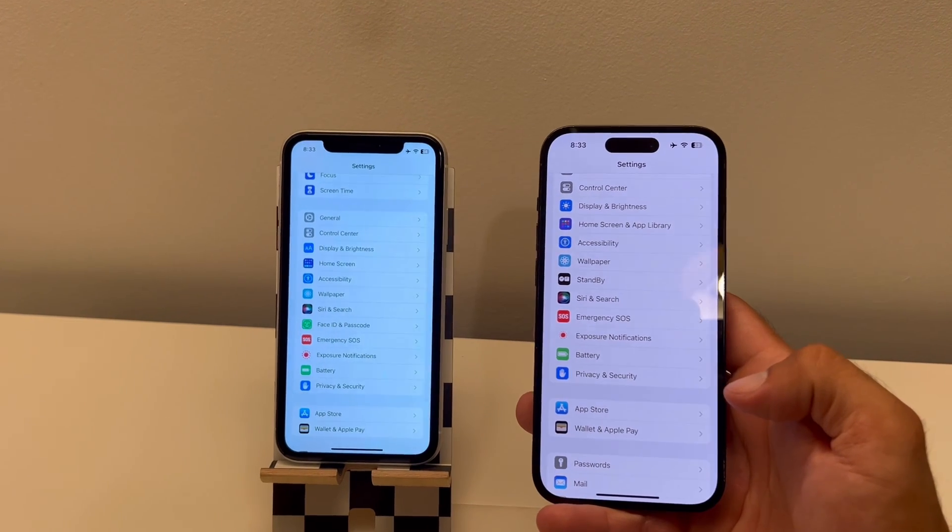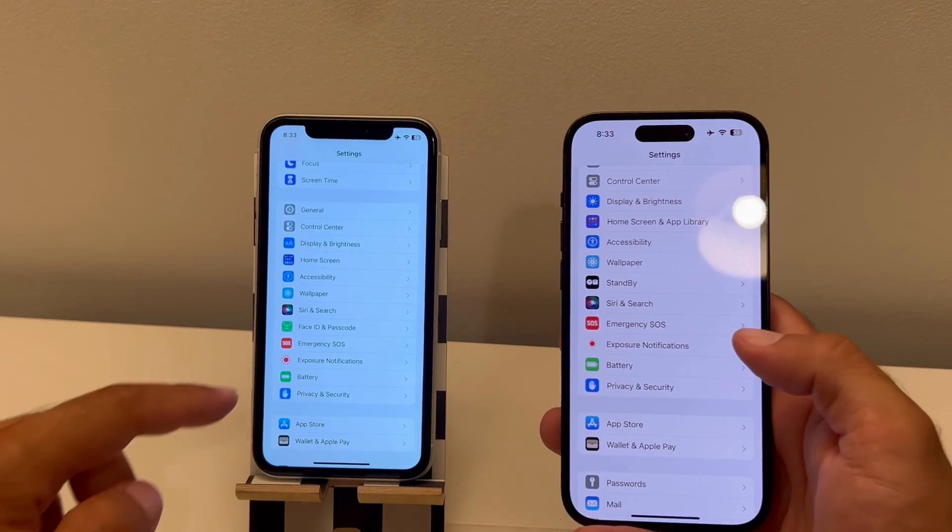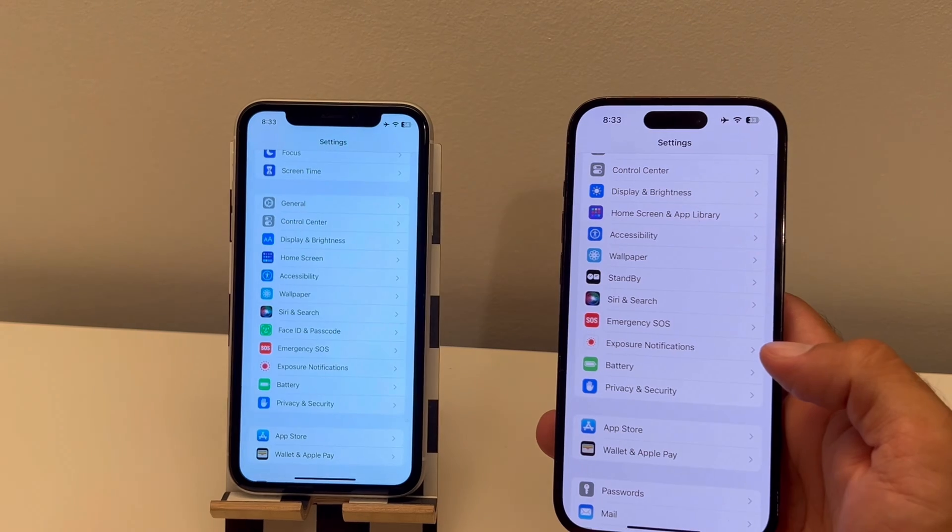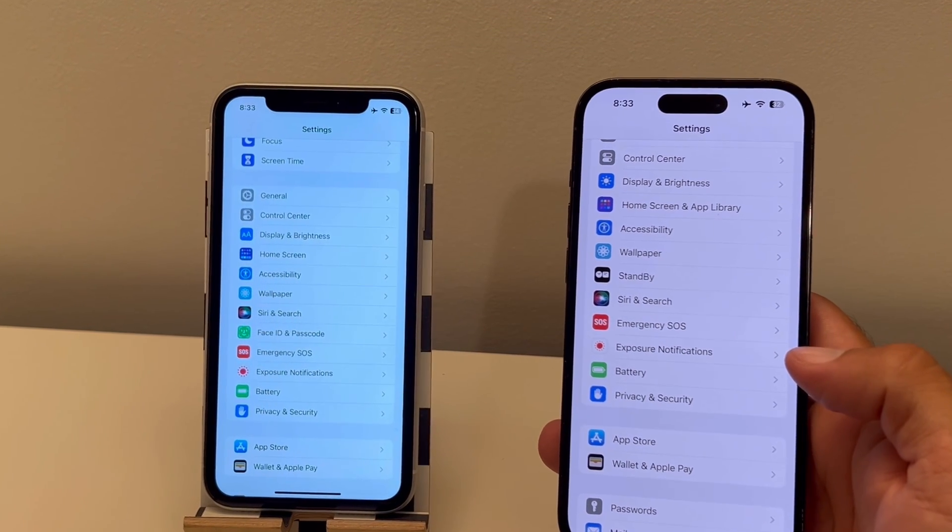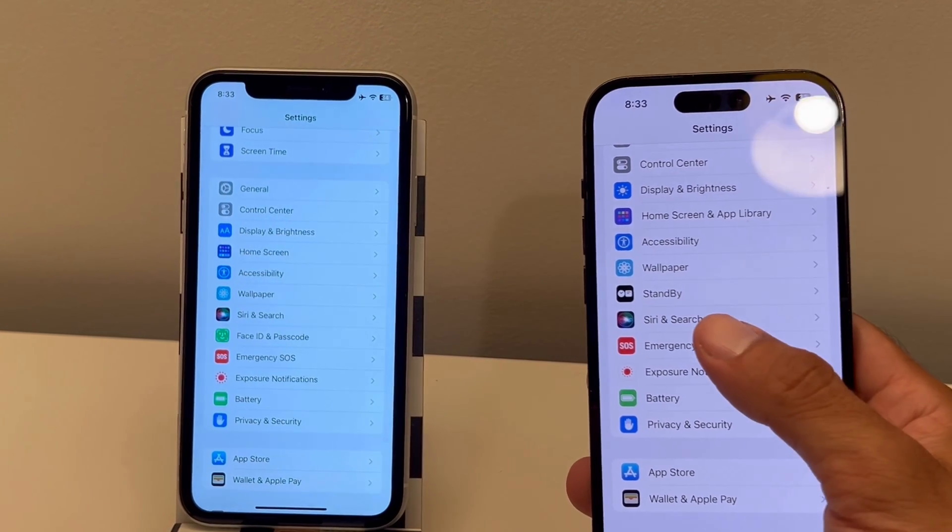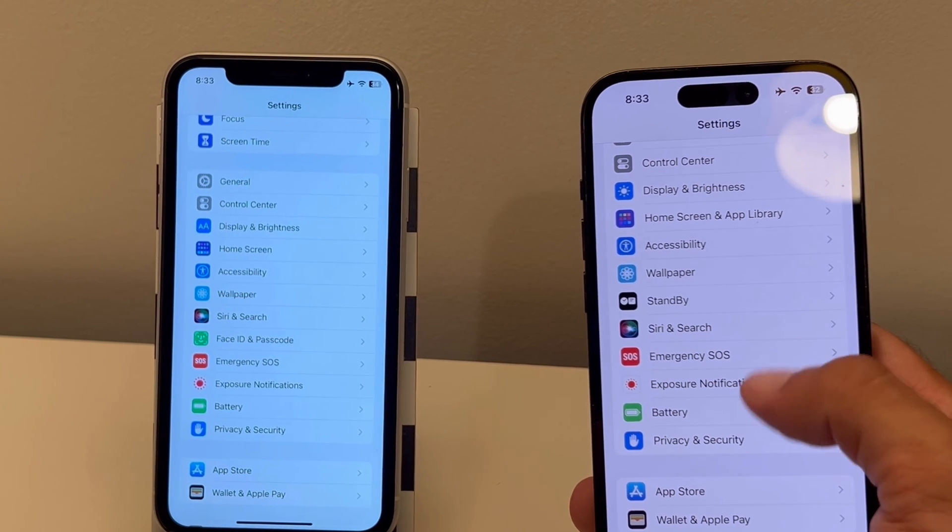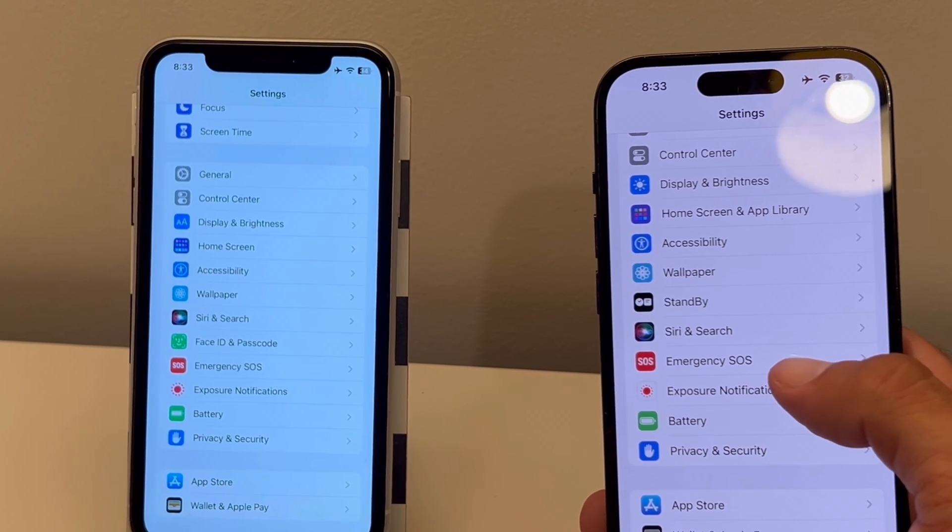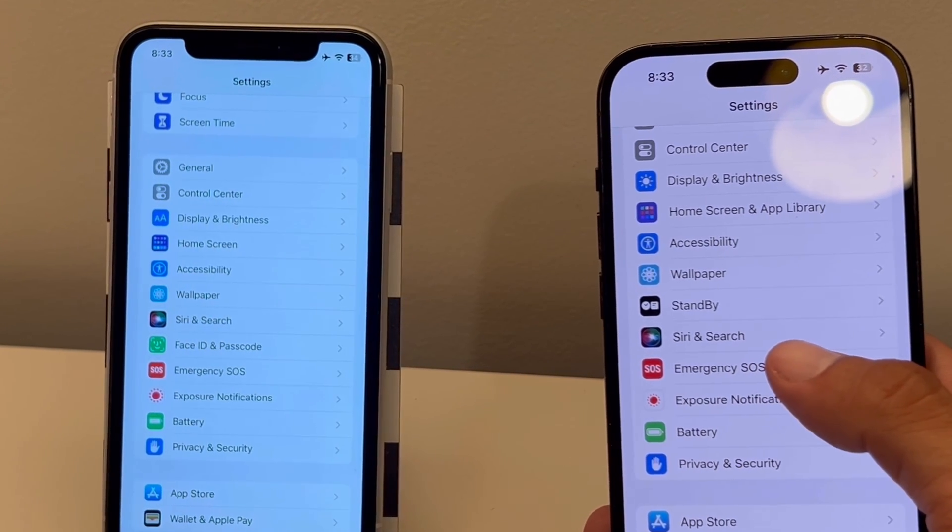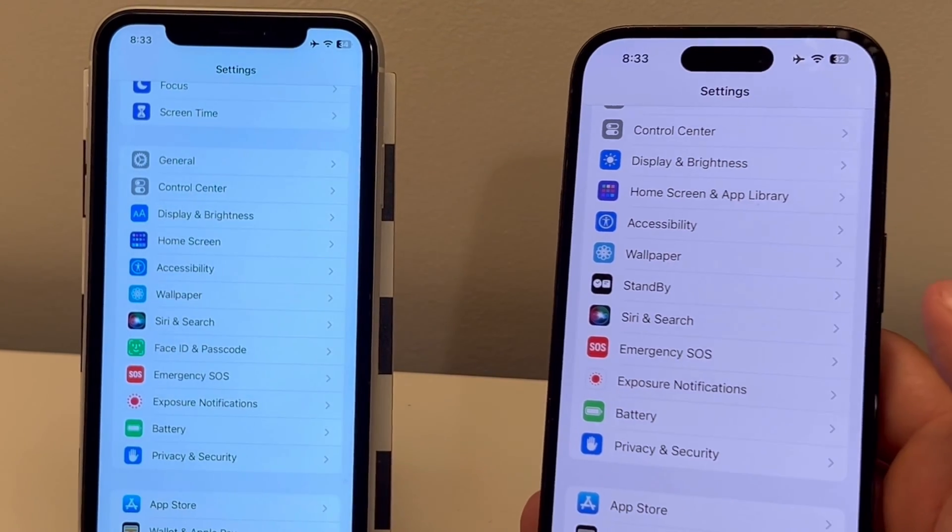Hi guys, so Face ID and passcode are missing from settings on your iPhone running iOS 17. There should be below Siri & Search and above Emergency SOS, but the option to configure Face ID or change your passcode doesn't show up.